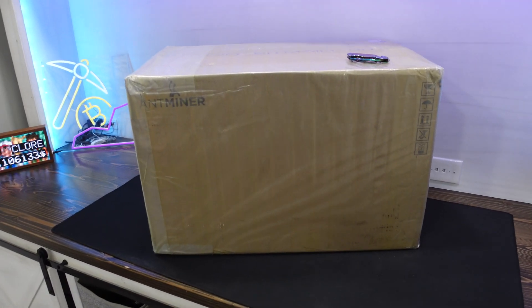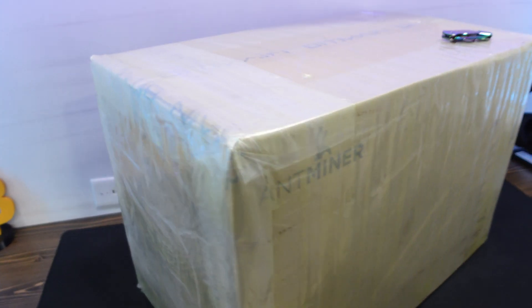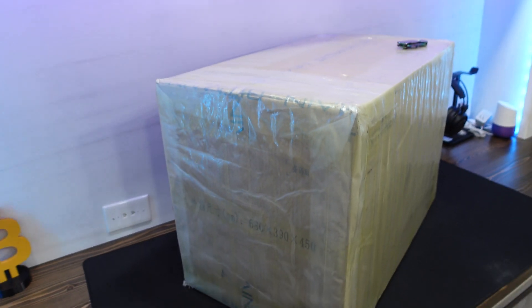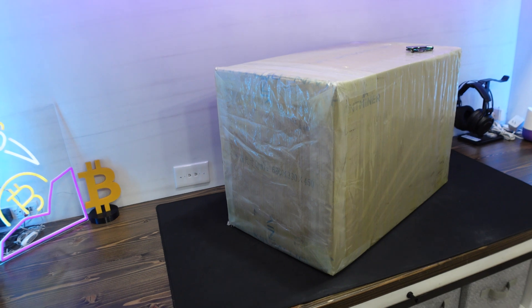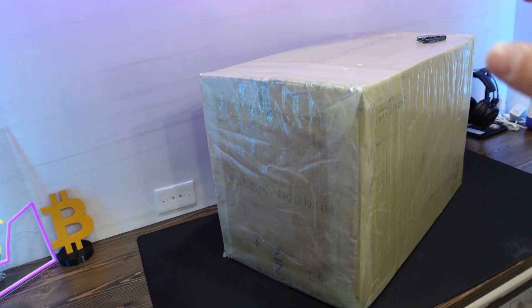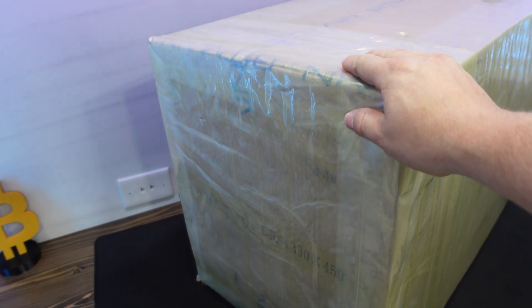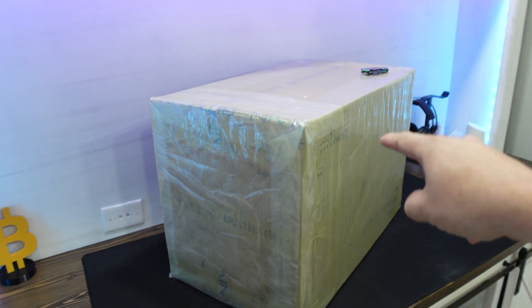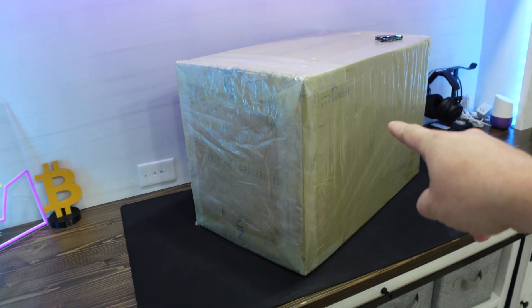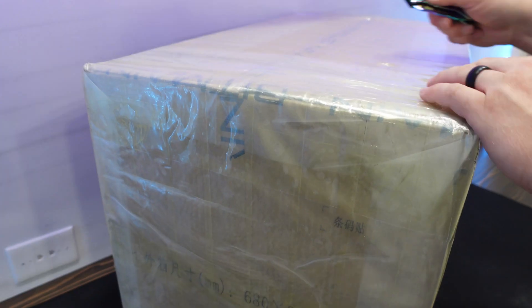I just got home from Mining Disrupt 2024 and look what awaits me at my post office. We have the brand new Bitmain AntMiner S21 Pro. Let's get it unboxed.